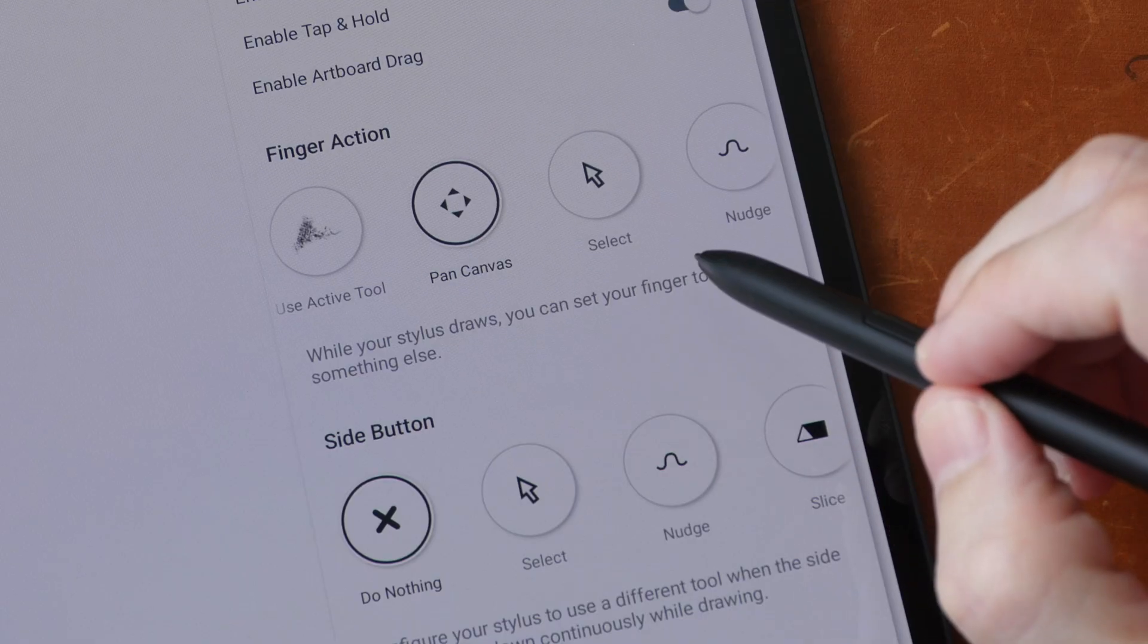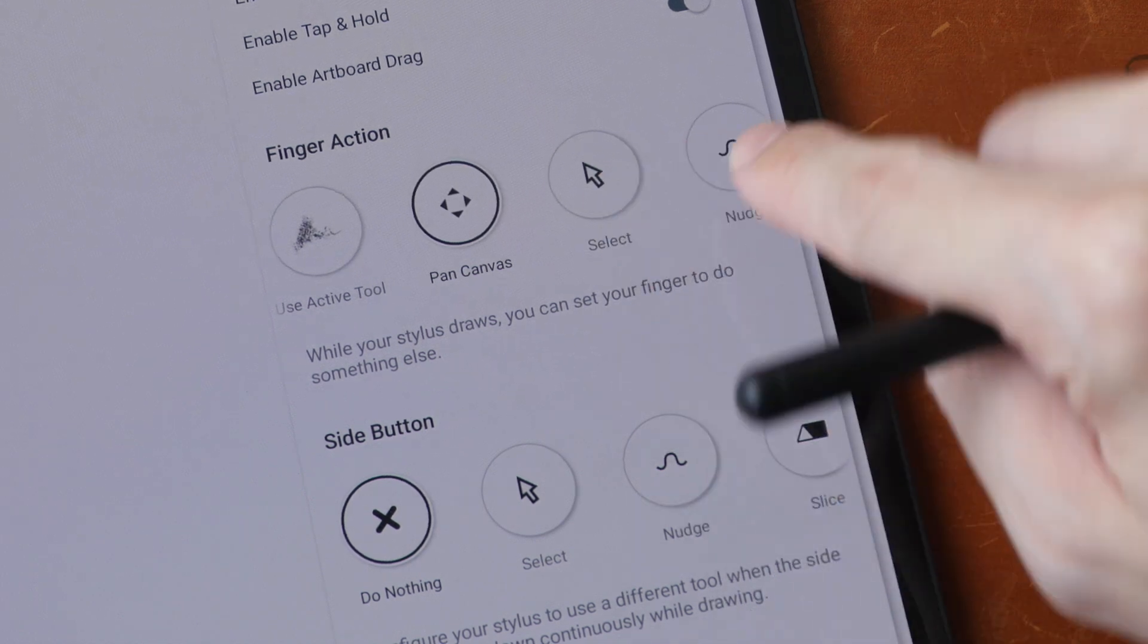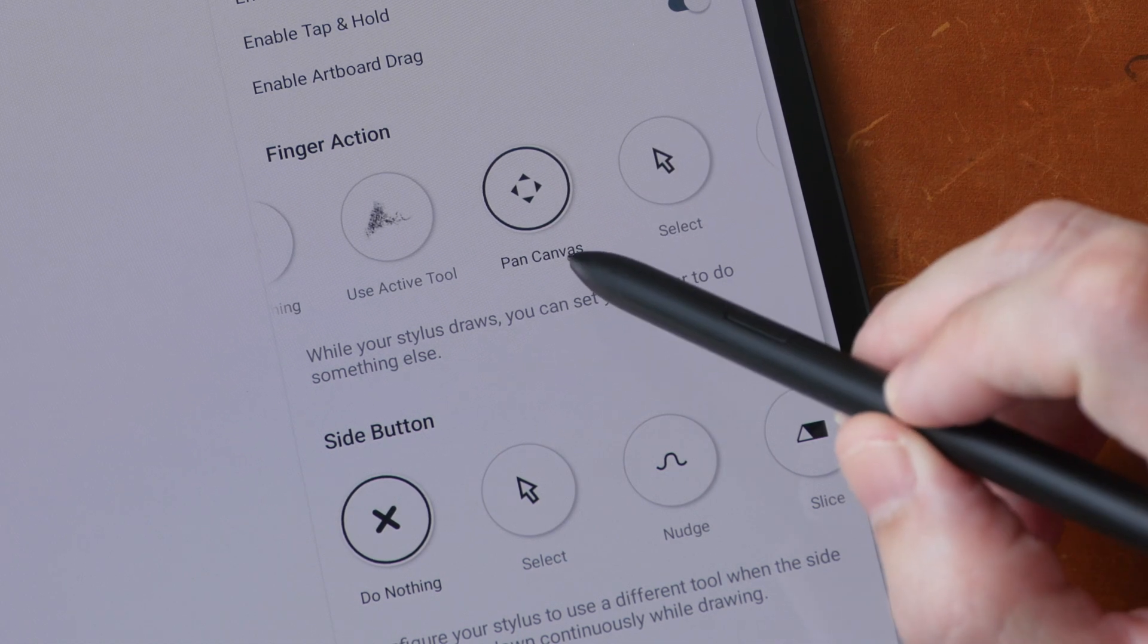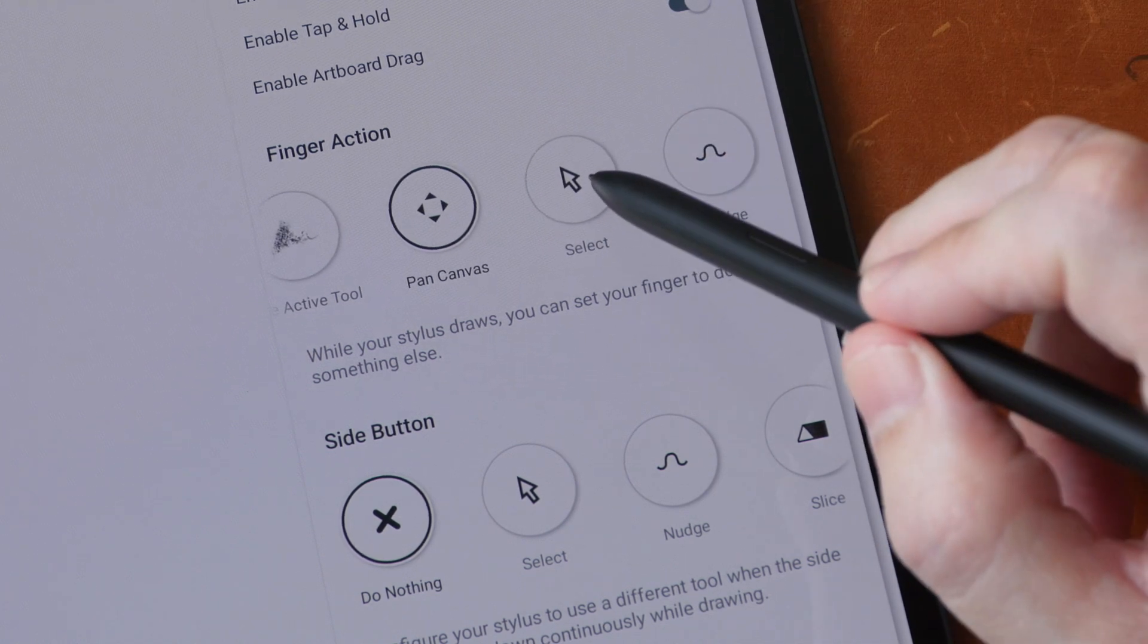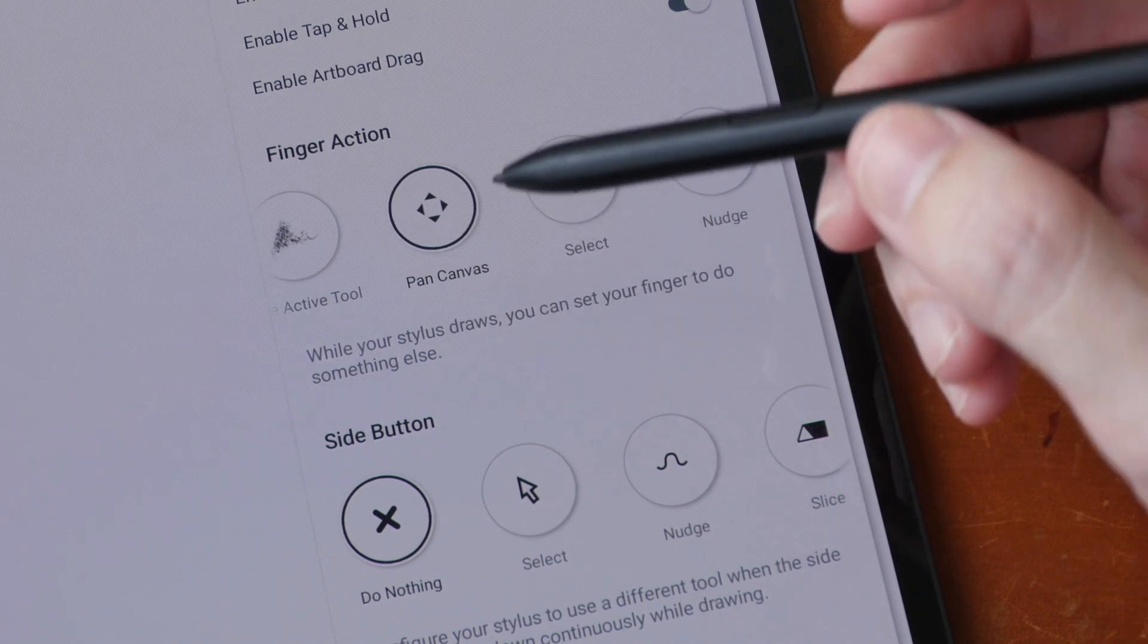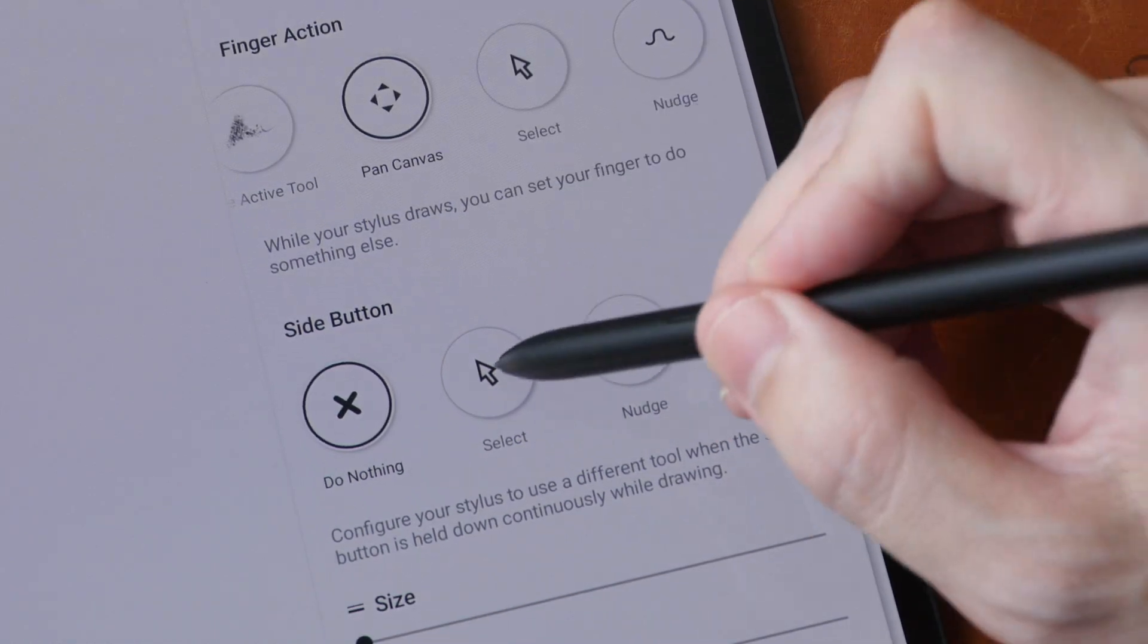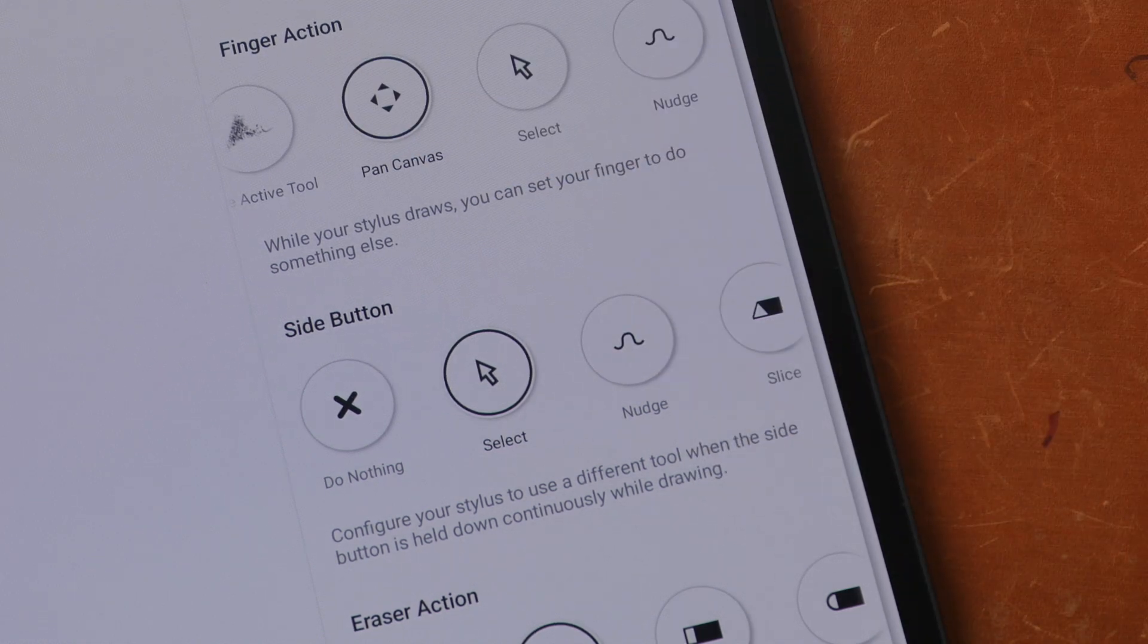The second tip is inside settings. Under finger action, you can choose different actions or tools for your finger. So if you want perfect palm rejection, you can choose pen canvas. And if you want to select objects very quickly, you can set your finger to the select tool. If you happen to be using a pen with a side button, you can actually customize the side button as well. For example, I may want the side button to select objects. So I set it to the select tool and I want my finger to just pan the canvas.